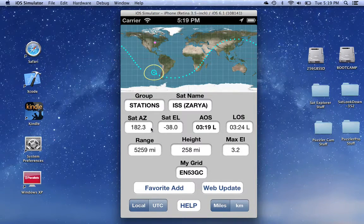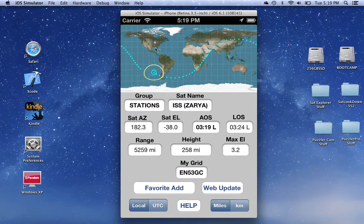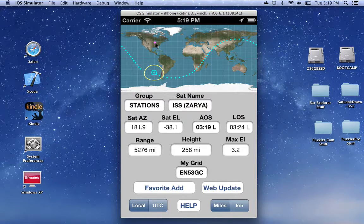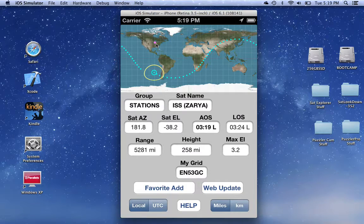Our current location is shown by this little pinkish-red rectangle, which is right now near Middleton, Wisconsin, which is near Lake Michigan.